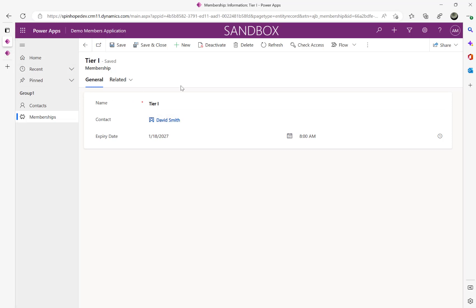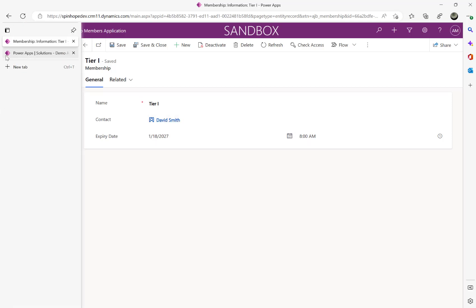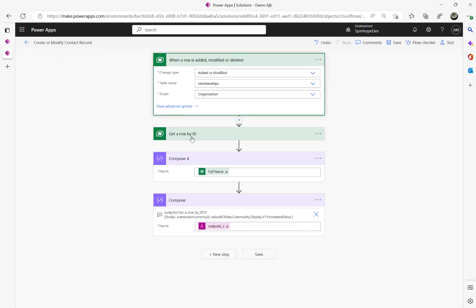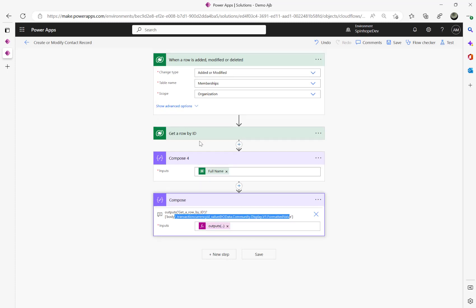Whereas if we use a get or list, you should be able to get using this technique like underscore. Remember that's the technique you need to use. You don't need another get row by ID to go and look up from the contact table and find the ID and get the value, you don't need to do that.